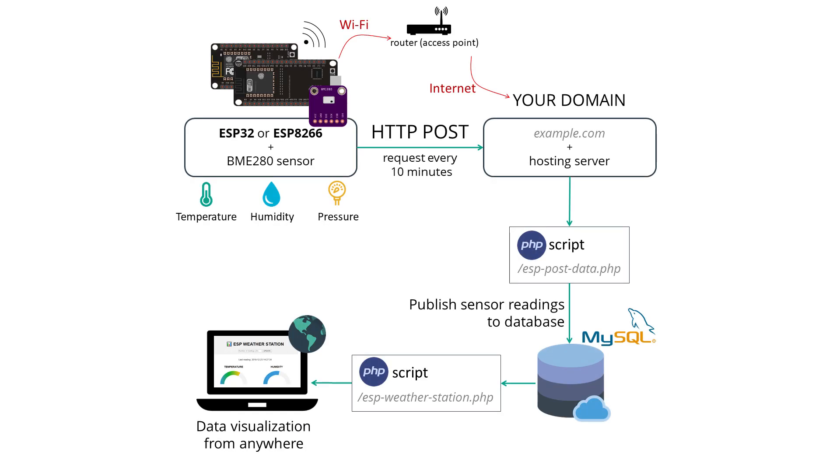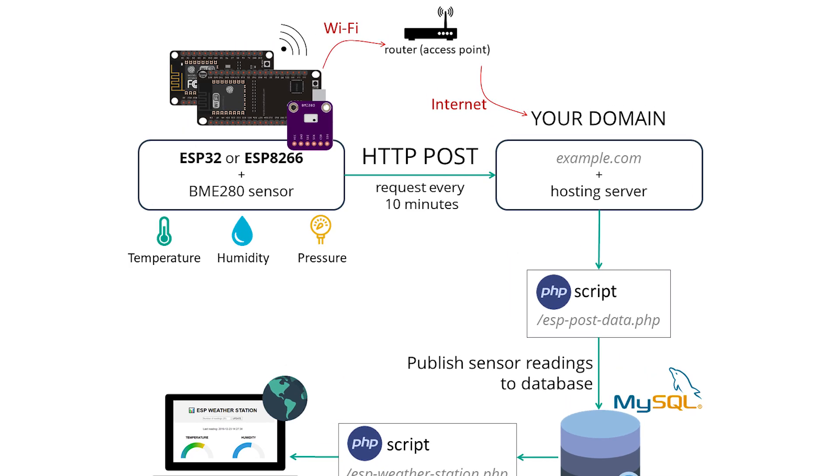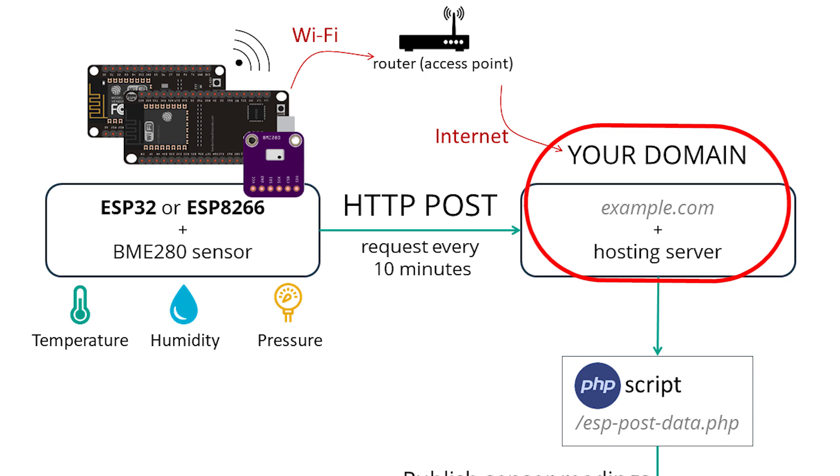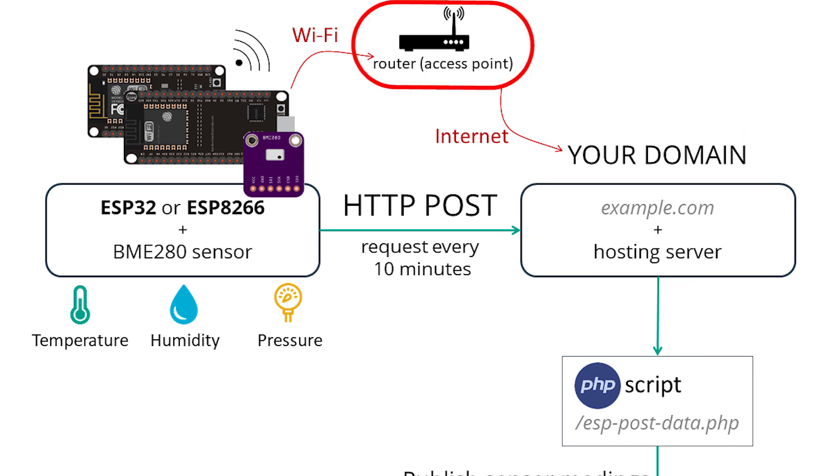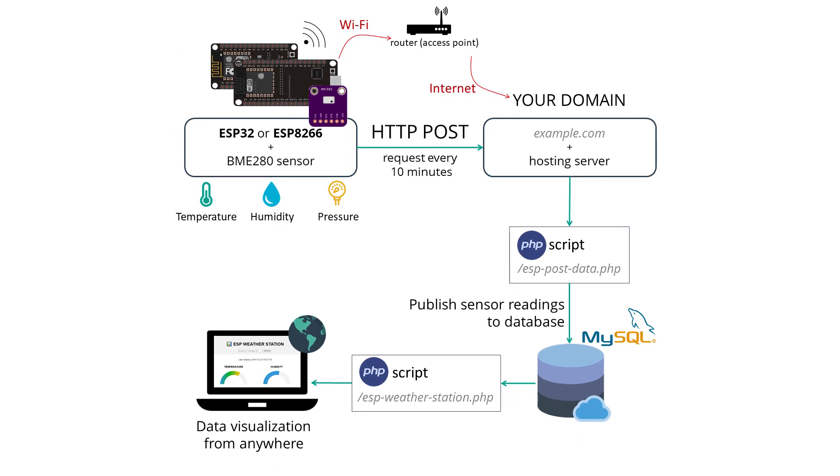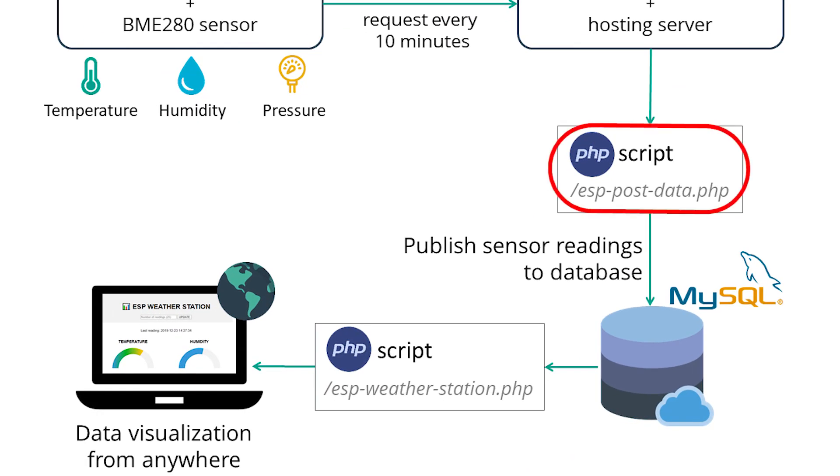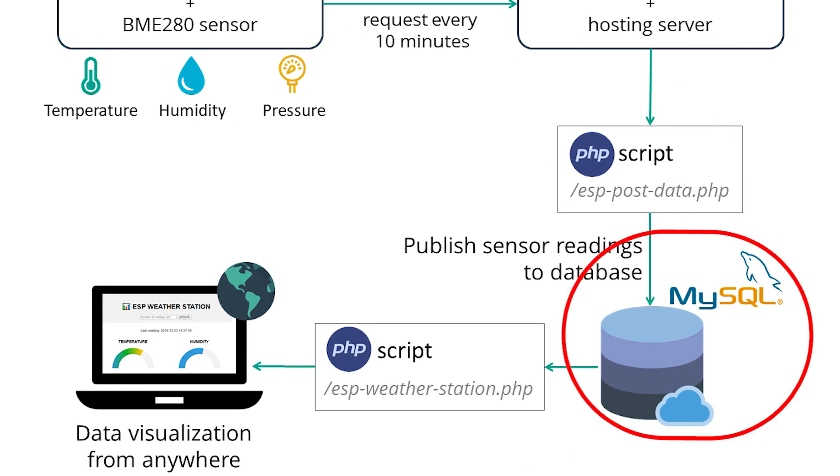Here's a high-level overview of this project. You have an ESP32 or ESP266 that sends sensor readings to your own server. For this, you have your board connected to your router. In your server, there's a PHP script that allows you to store your readings in a MySQL database.